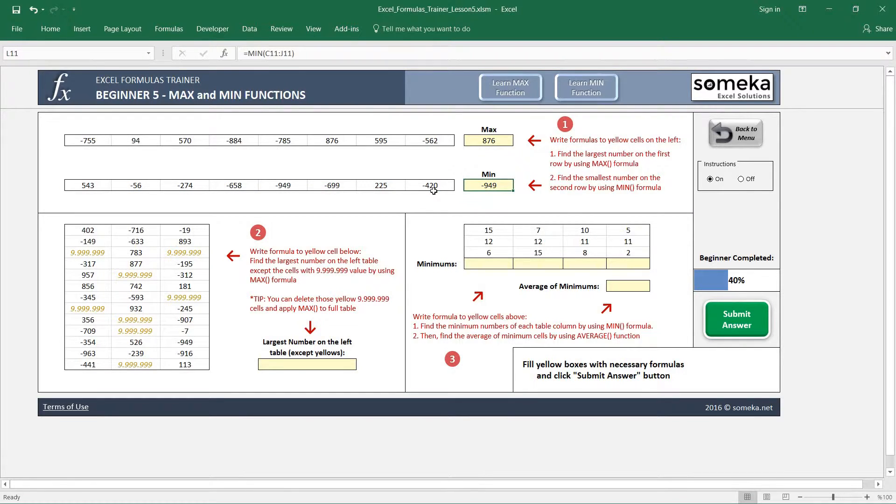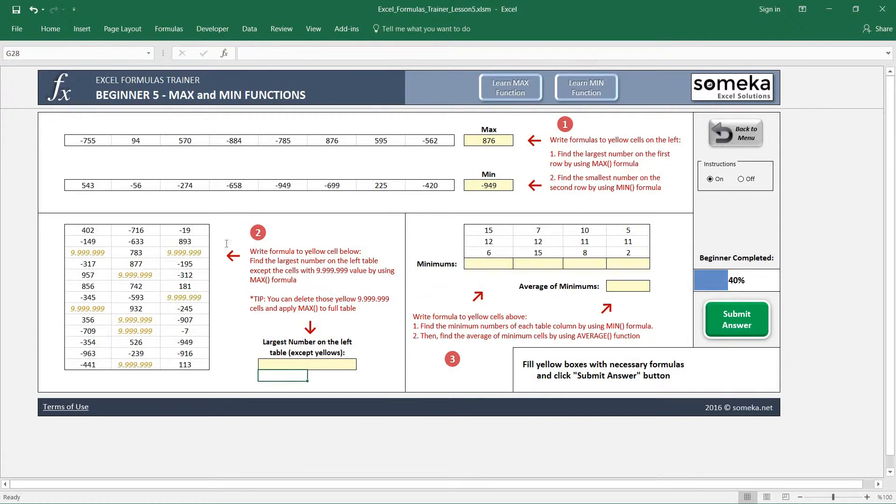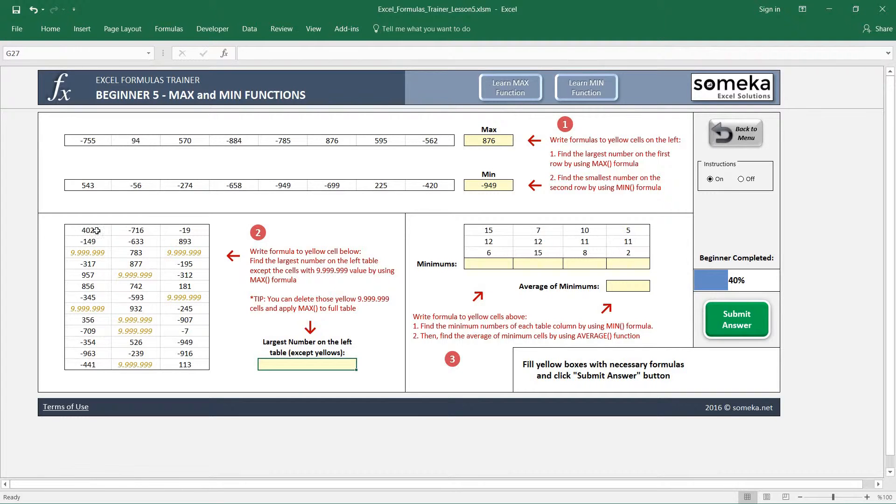Let's go to the second one. The second one is a bit trickier. It asks us to find the maximum number in this region except this big number.